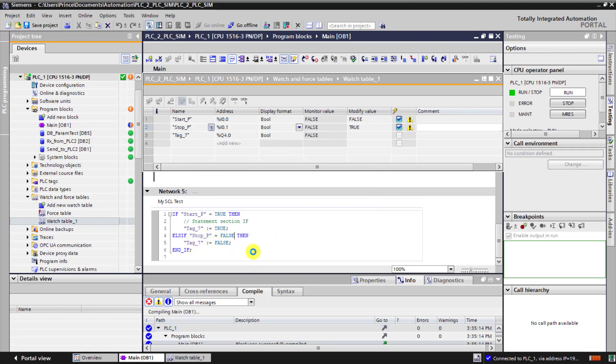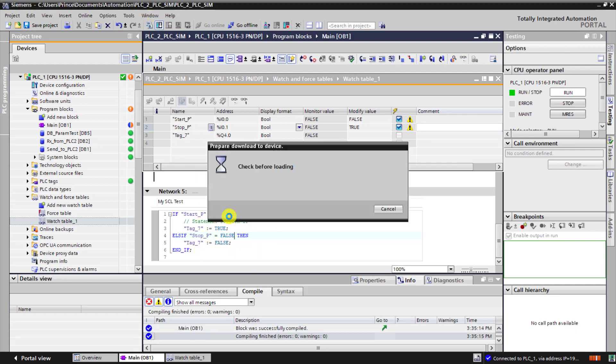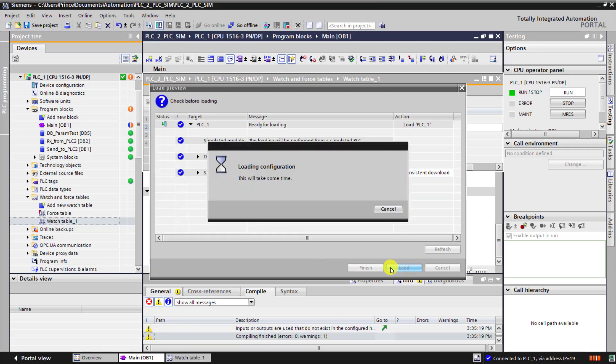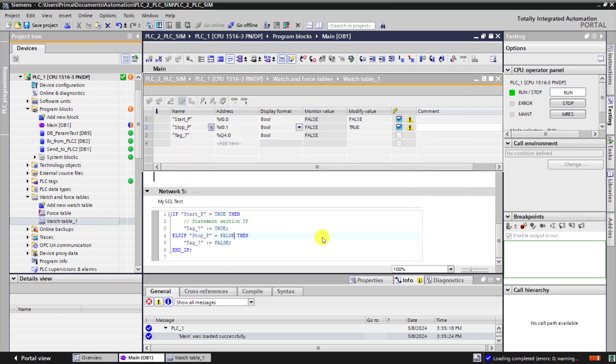I compile and see if there are errors. There are no errors. I download. I click on the load. And it's done perfectly.